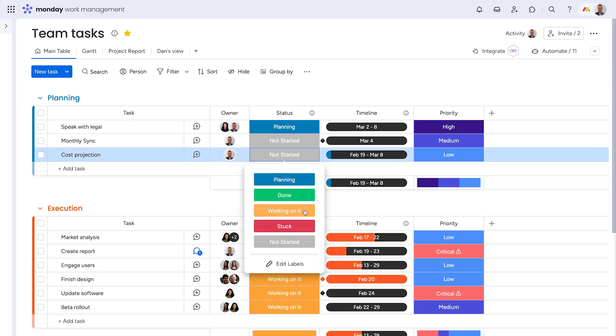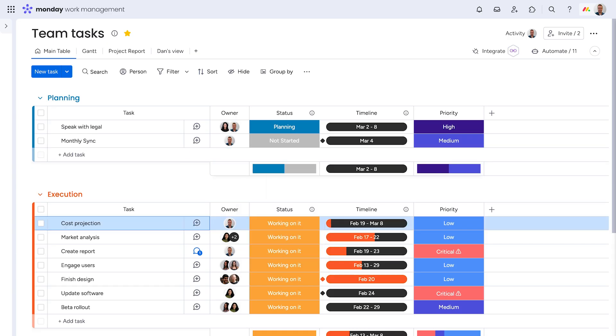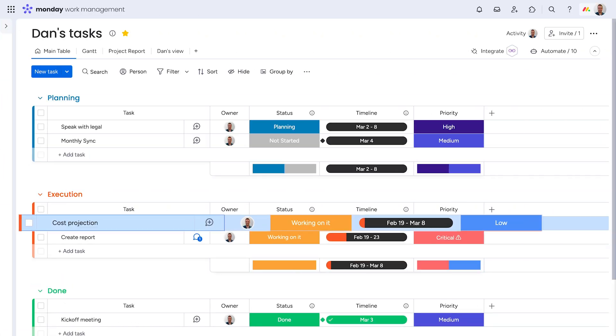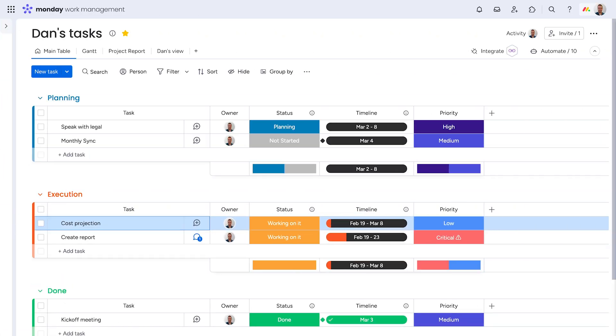You can even trigger automations from one board to another. Not bad, right?